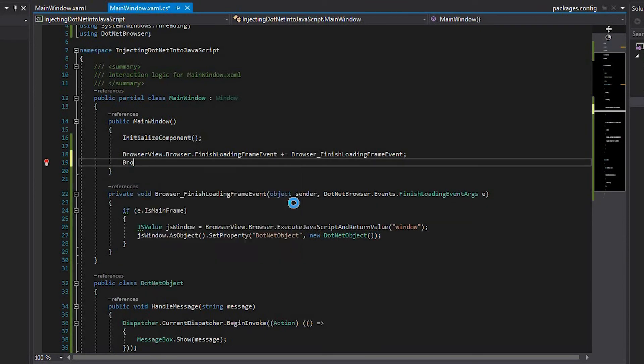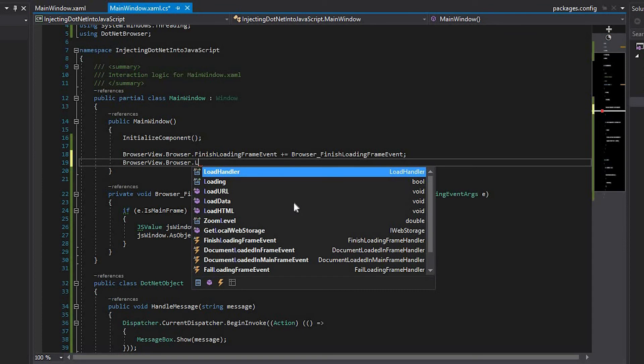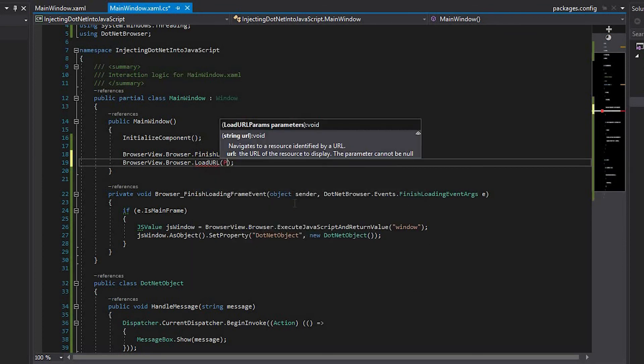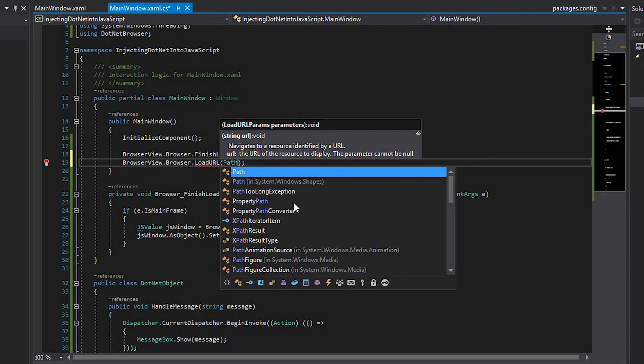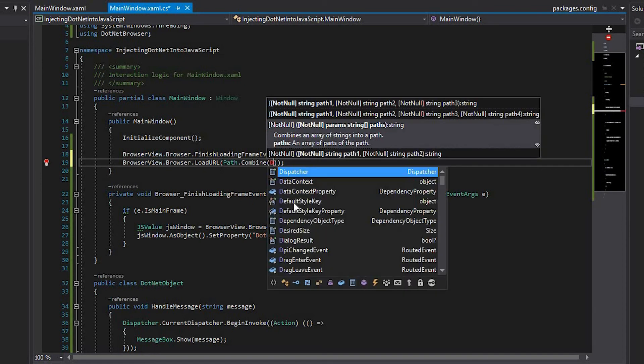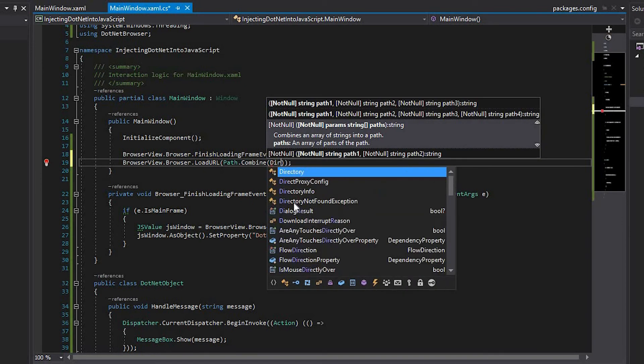After subscribing to the FinishLoadingFrame event, call the Browser.LoadUrl method with the path to the HTML file, which will be created in the next step.